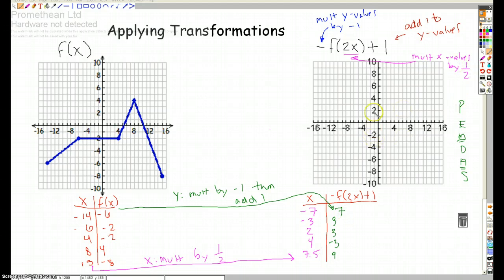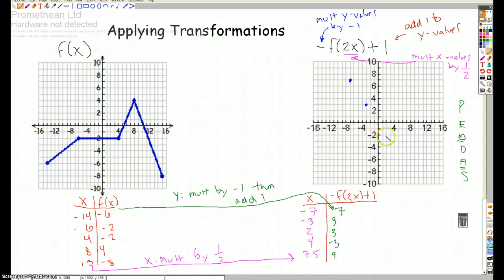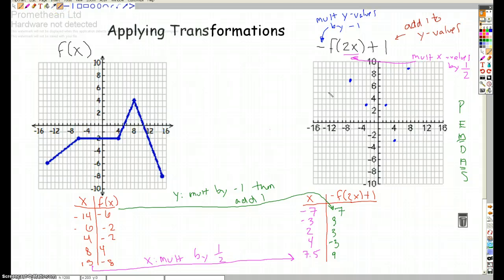So we'll plot these points. Negative 7, 7. Negative 3, 3. 2, 3. 4, negative 3. 7.5, 9. And then we connect our points — you connect them in the order that they come in the table. There's our graph.